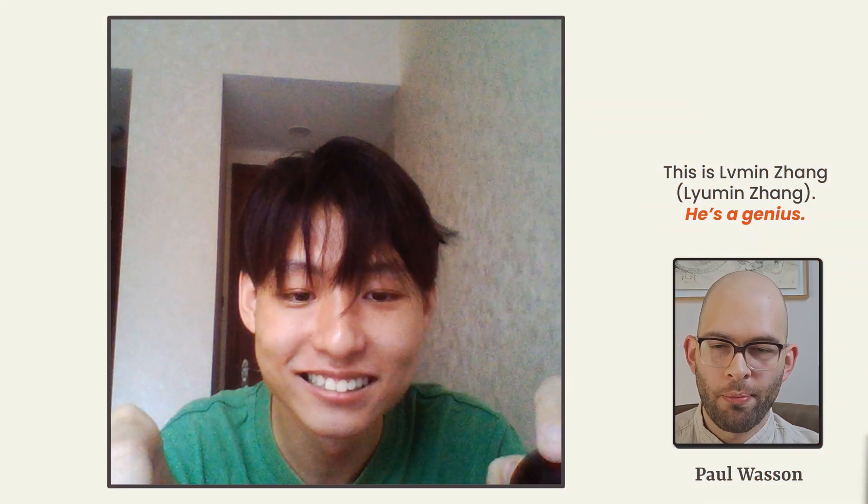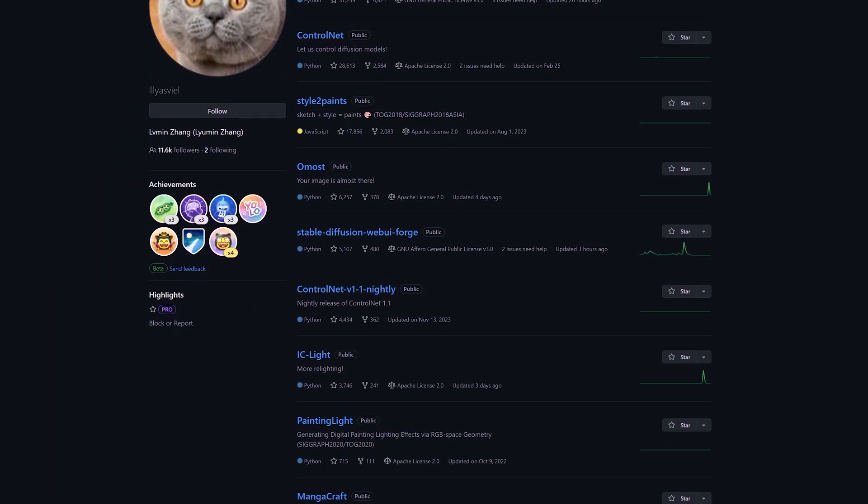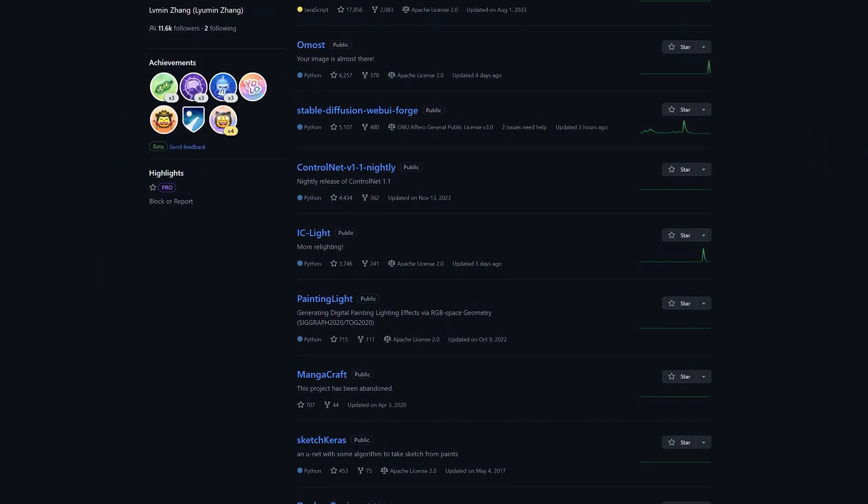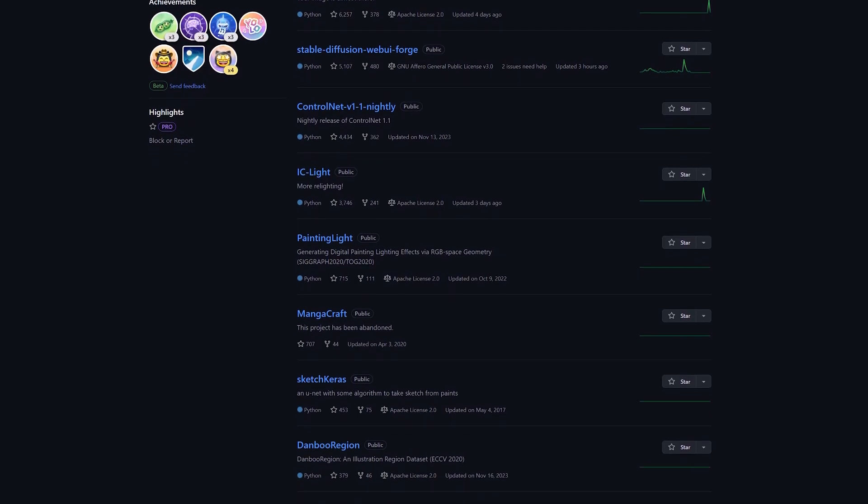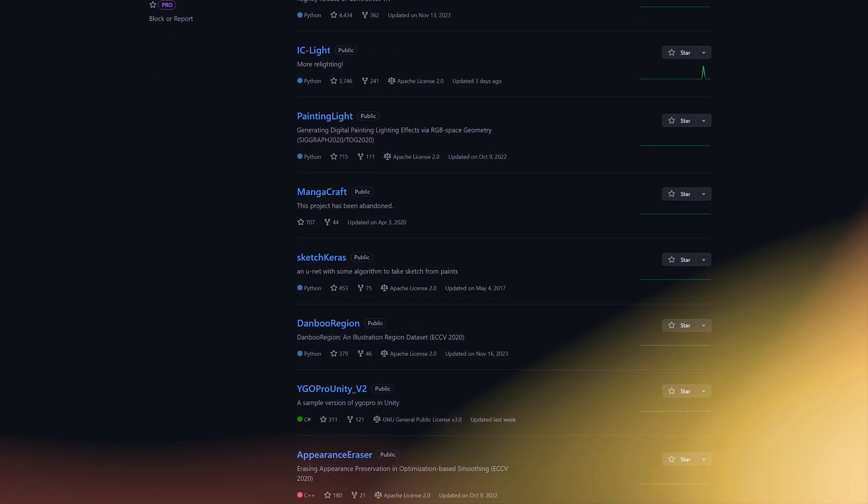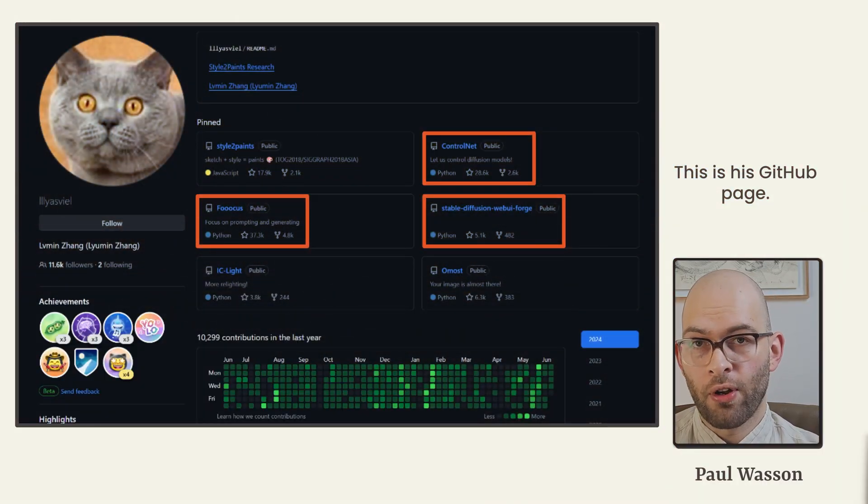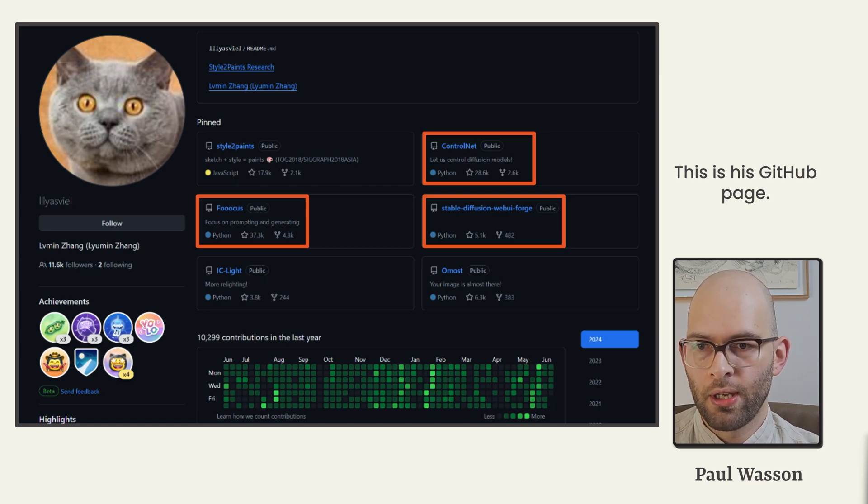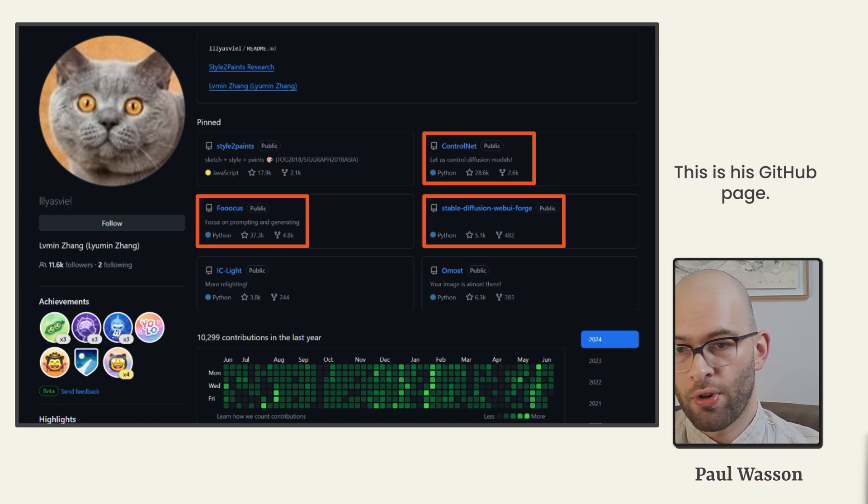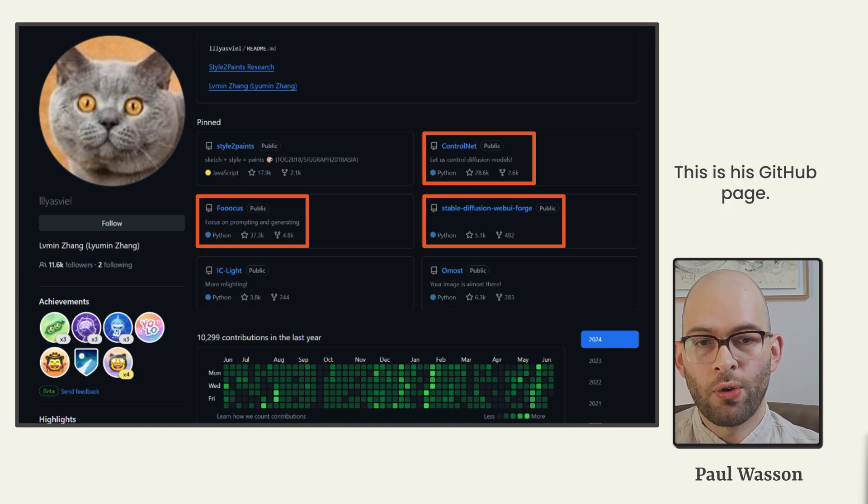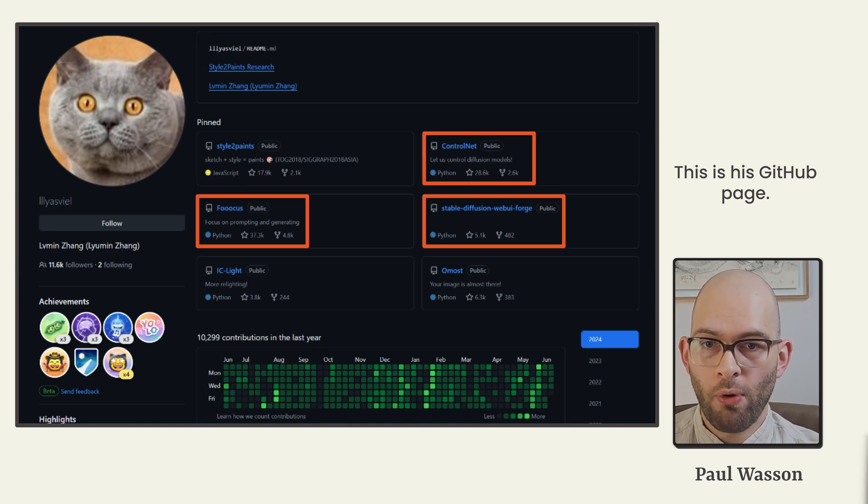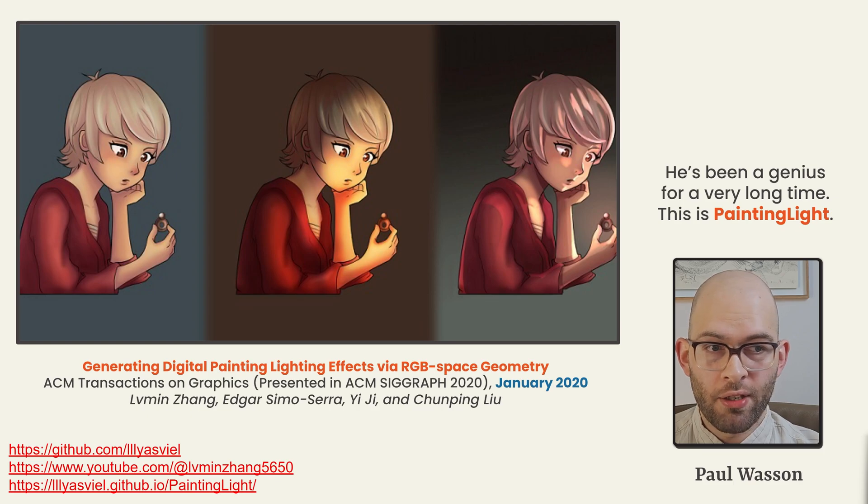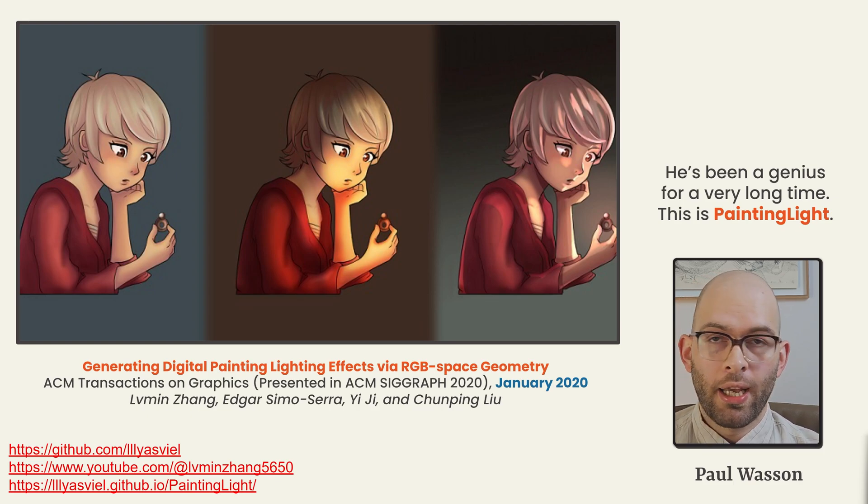But first, I want to introduce you to the brilliant man who made all of this possible. This is Liu Min Zhang, and he's a genius. This is Liu Min Zhang's GitHub page. If you've been involved in the open source AI community over the past year or two, there's a very good chance you'll have heard of, if not used, some of his open source projects. Most notably, we've got Control Net, Focus, and Stable Diffusion Web UI Forge. Now, Liu Min Zhang has been a genius for a very long time.